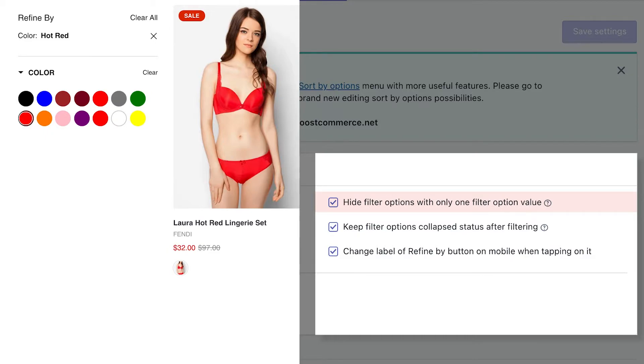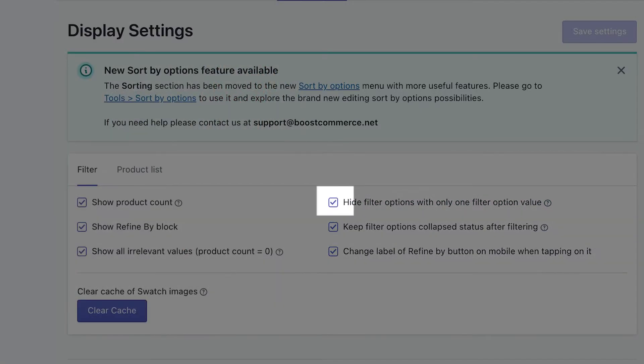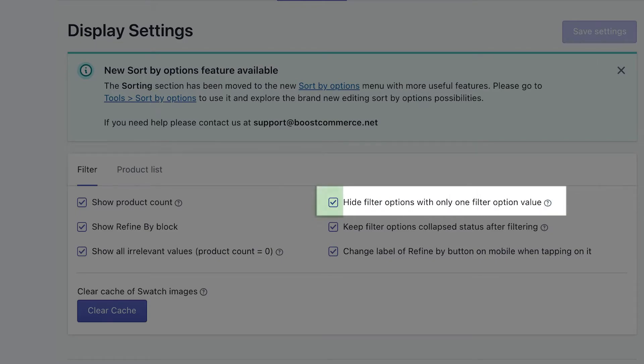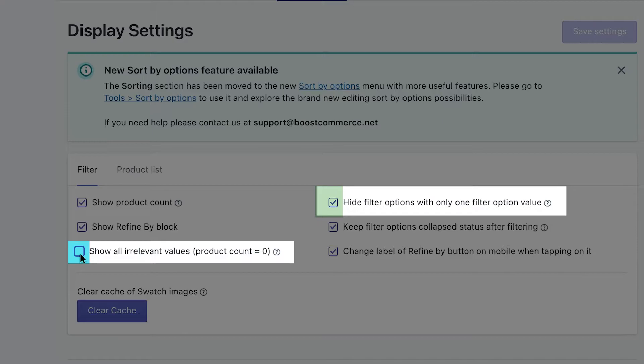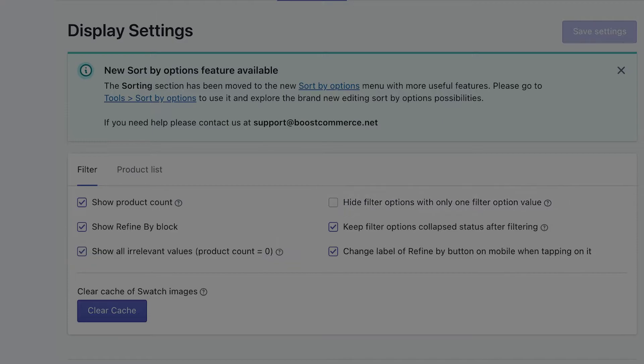Now as you can see after applying, all three filter options brand, size, and stock status with only one filter option are now hidden. One huge notice, before checking this setting, it's best to uncheck the show all irrelevant values, product count equals zero, for best results.